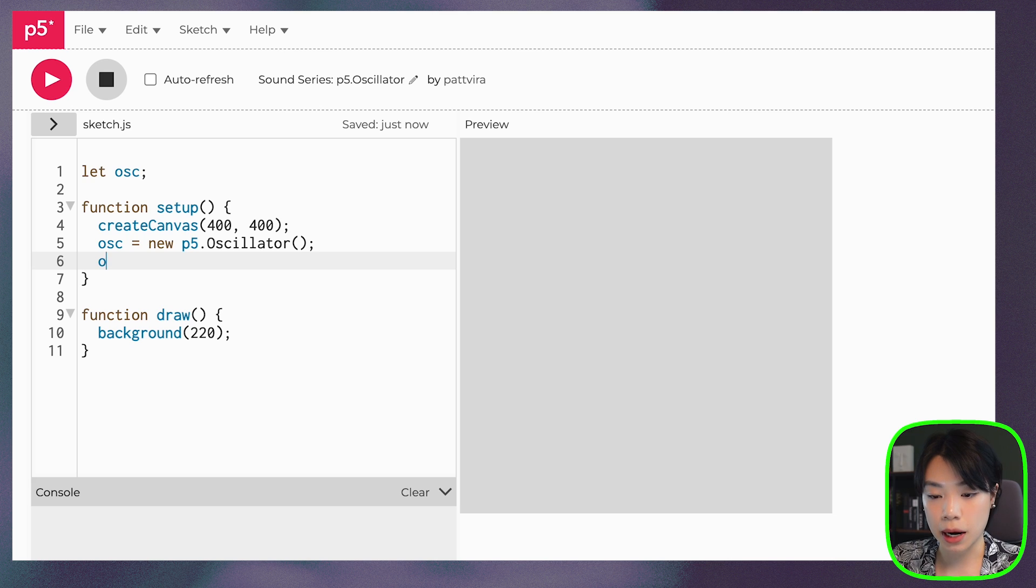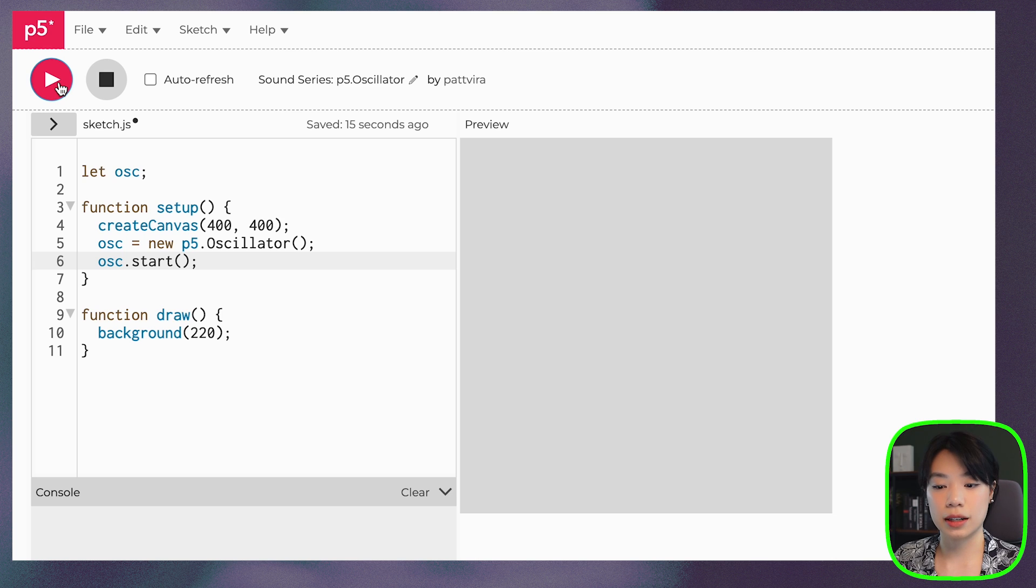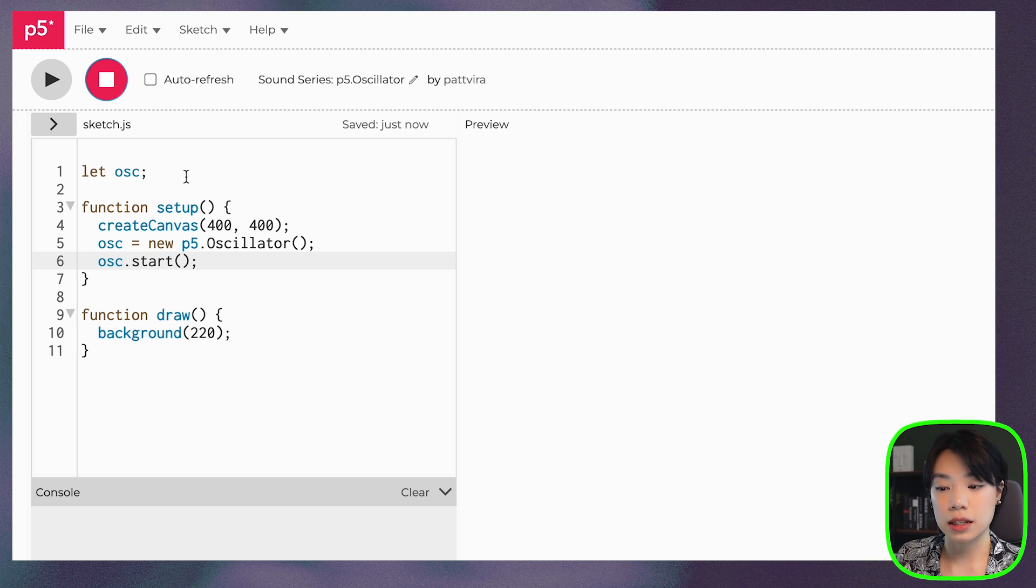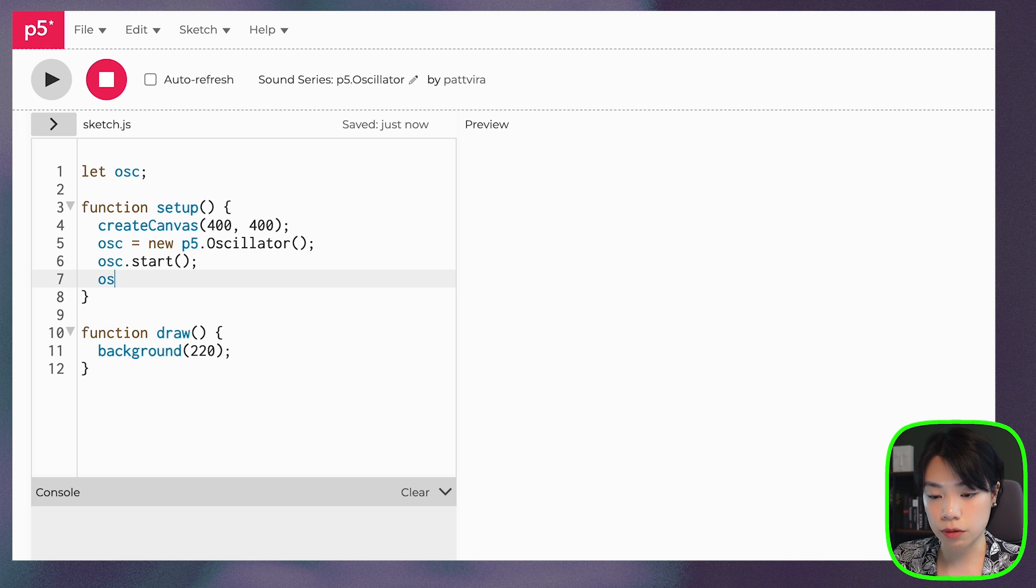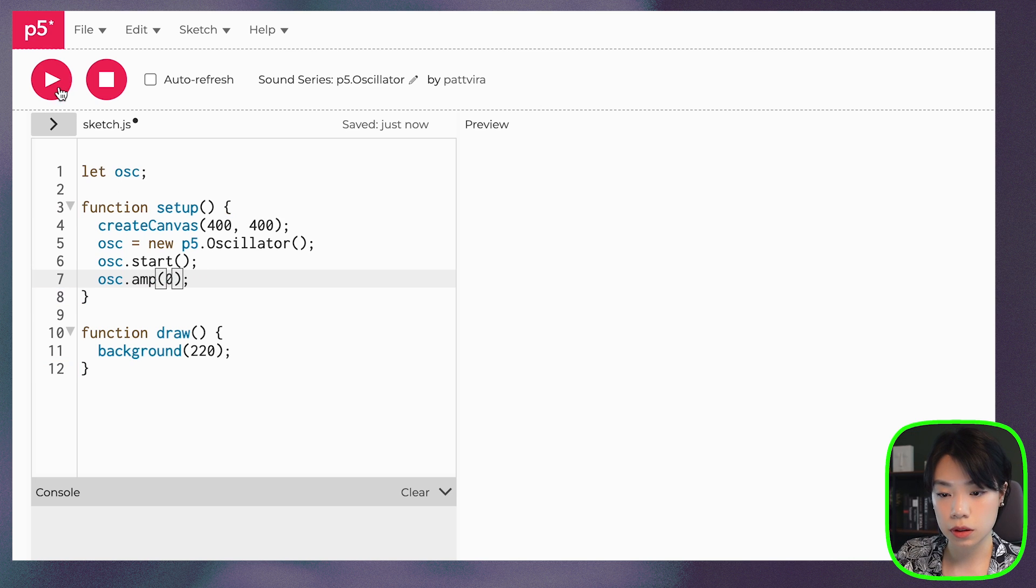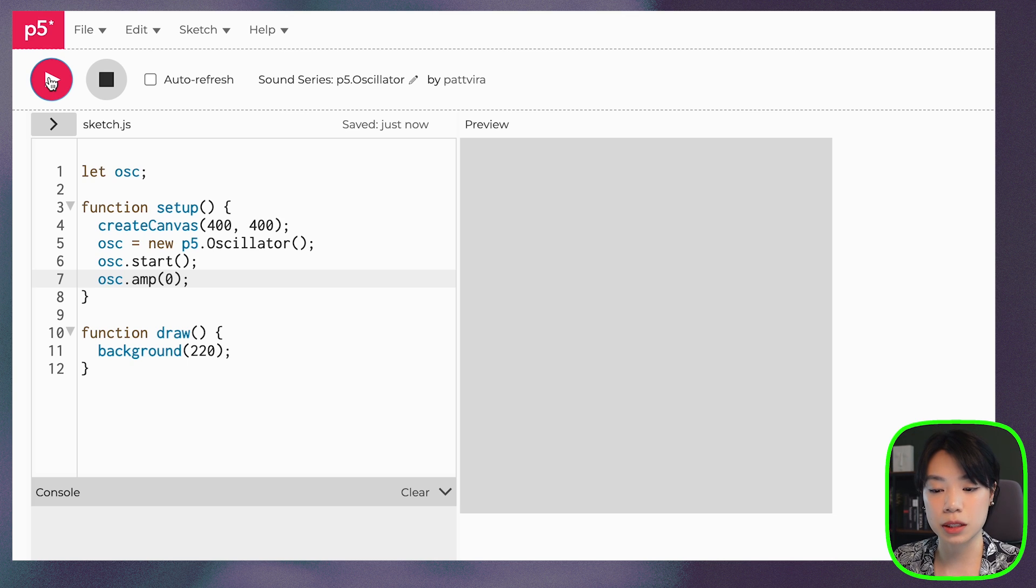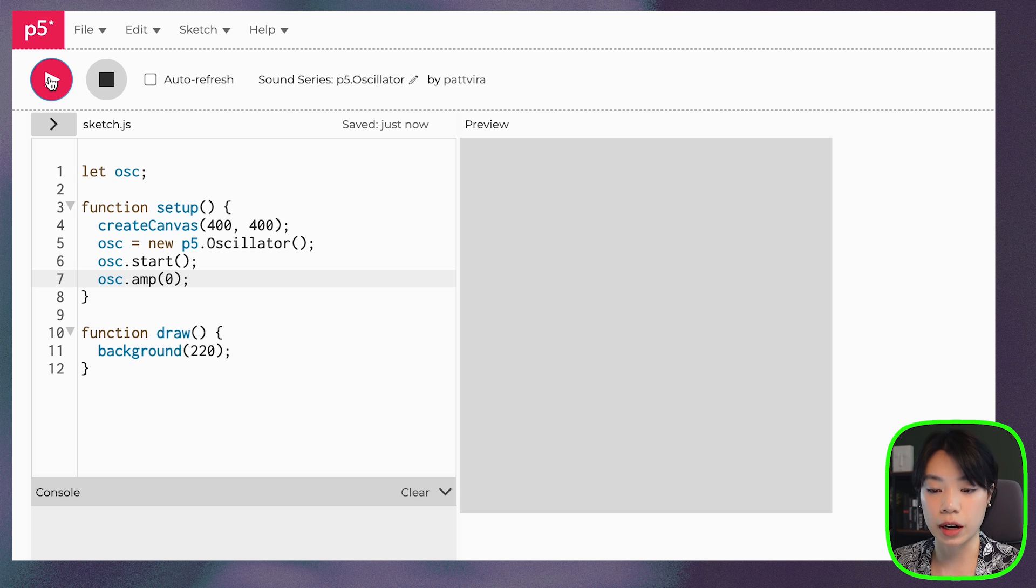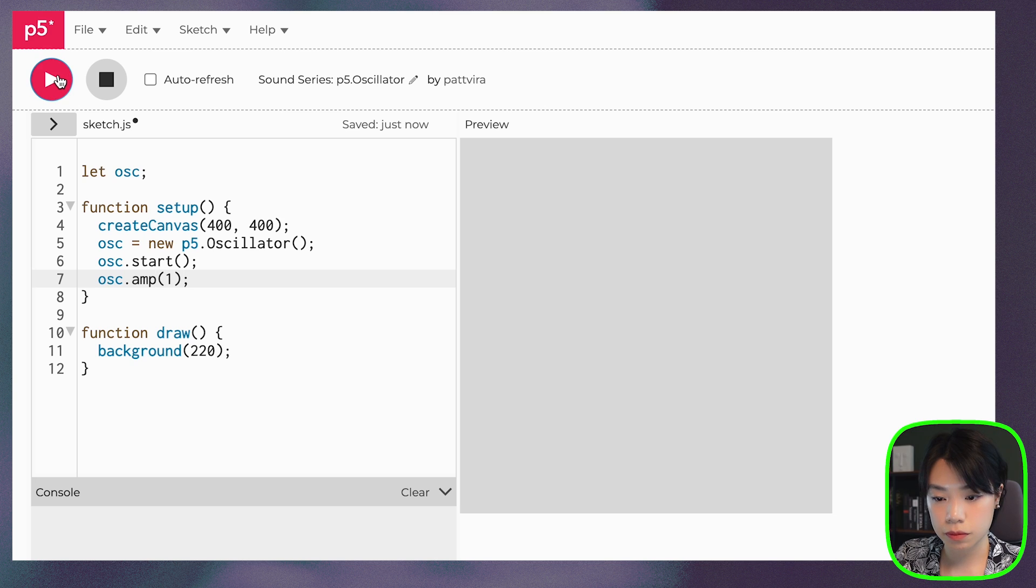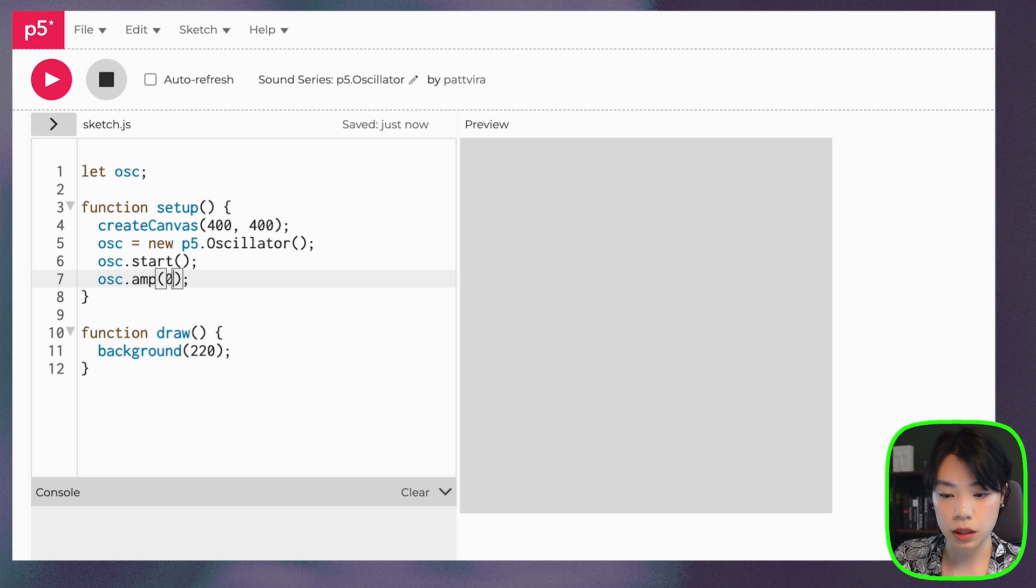We can do that by calling a method start. And then you can hear this sound that is at 440 hertz, and it is of the type of a sine wave. All right. And then we can use a function, a method called amp for amplitude. And if I put in zero, you cannot hear anything. And that is because we set the amplitude to zero. So the volume is nothing, right? And amplitude has a range between zero and one. So if I put in one, let's put in 0.5. So you can hear the difference in the volume. Let's put it back to zero.